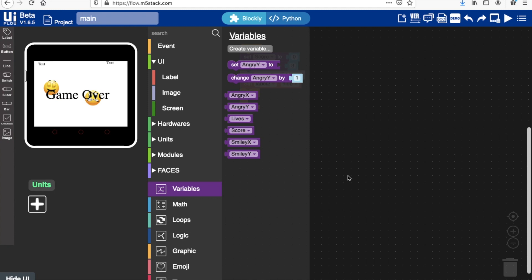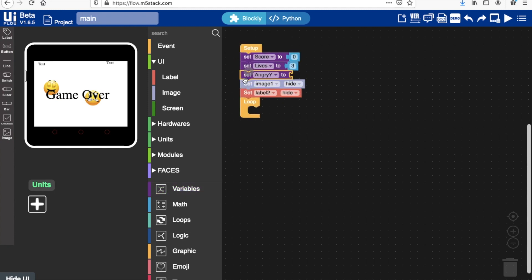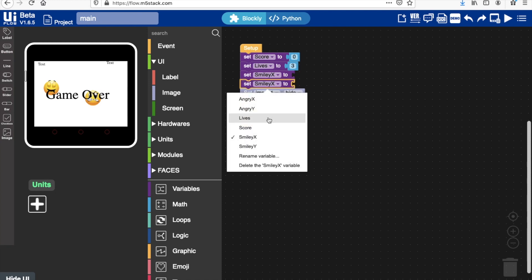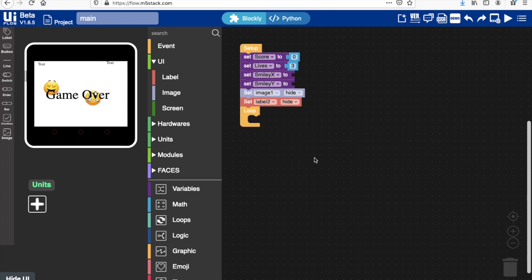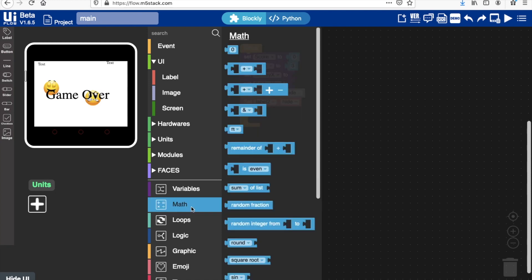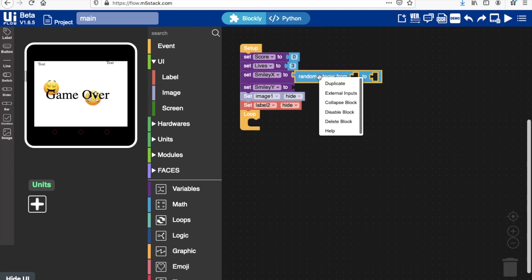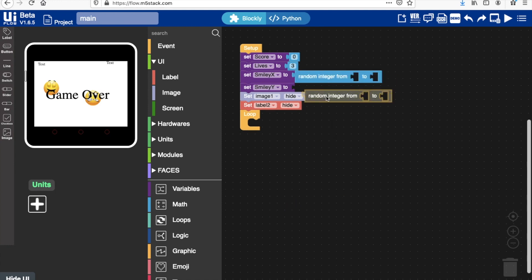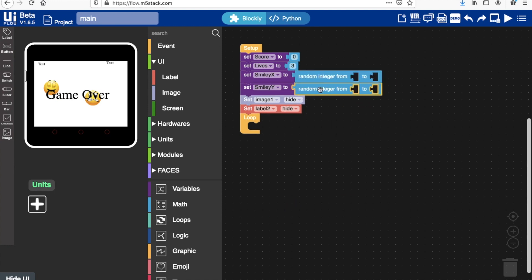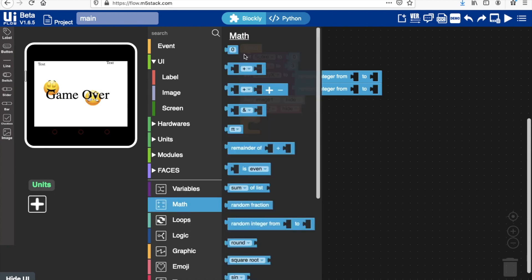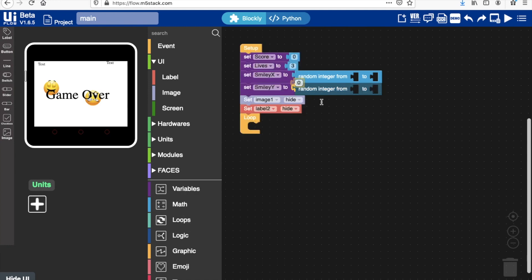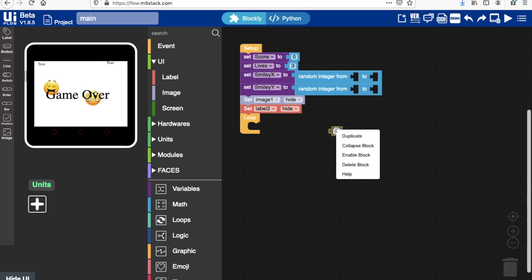Drag all of these in here. For now we don't need to worry about setting the coordinate of the angry face because it's hidden; it's not going to appear until later. But we want to make sure when the game starts that the smiley is placed in a random position, so we'll just add these random integer blocks.